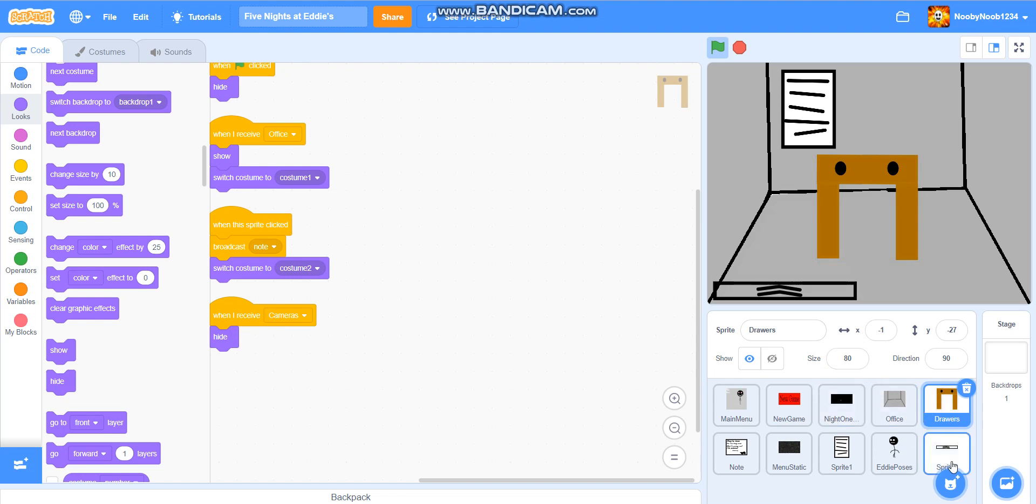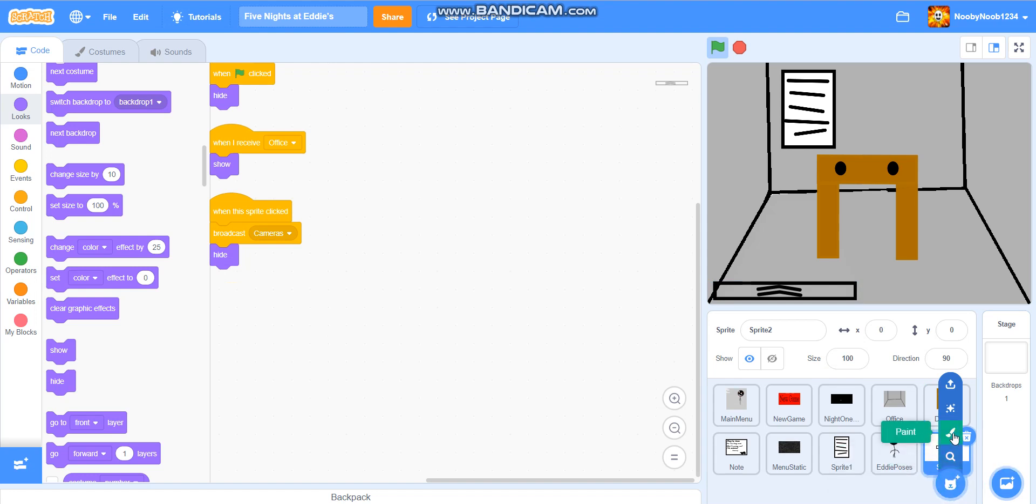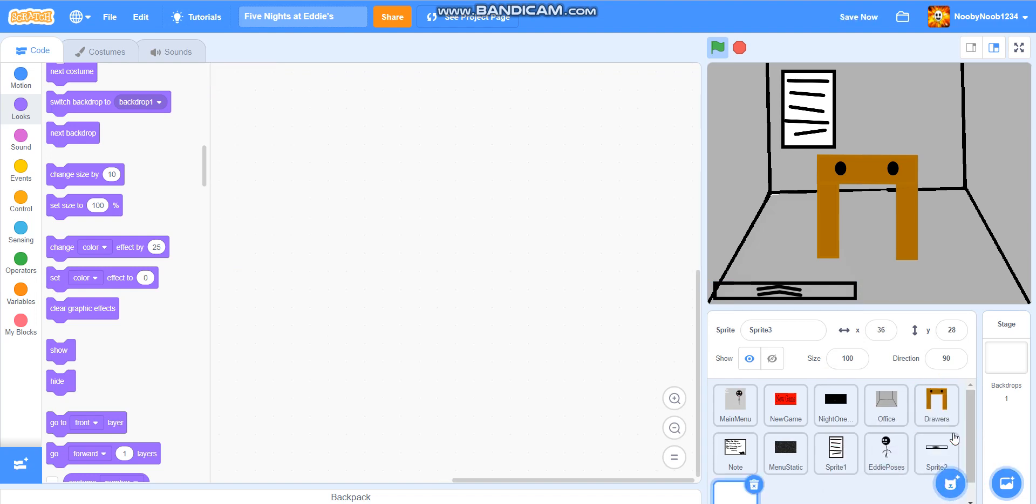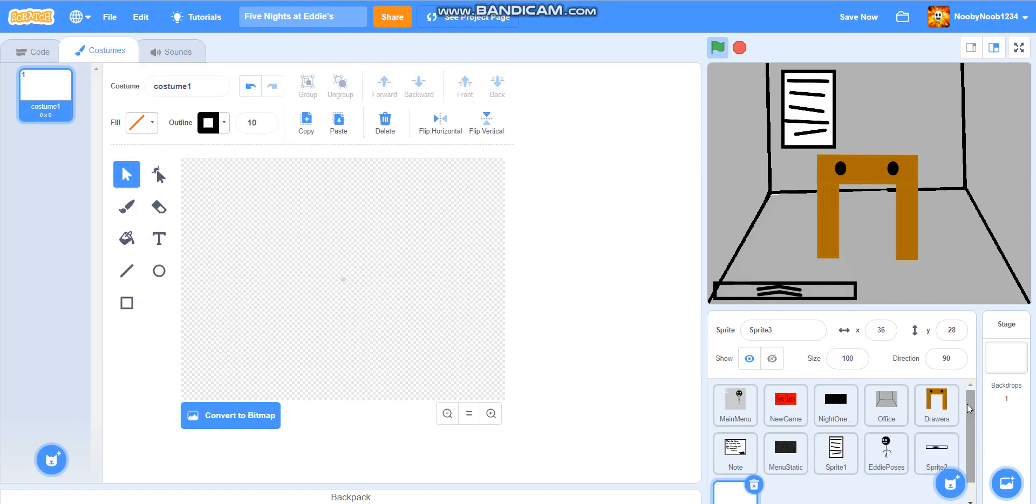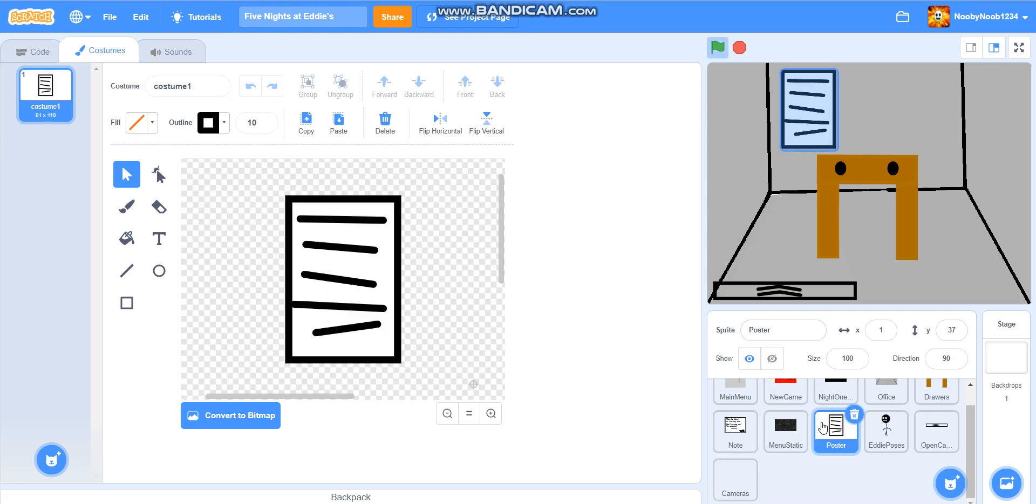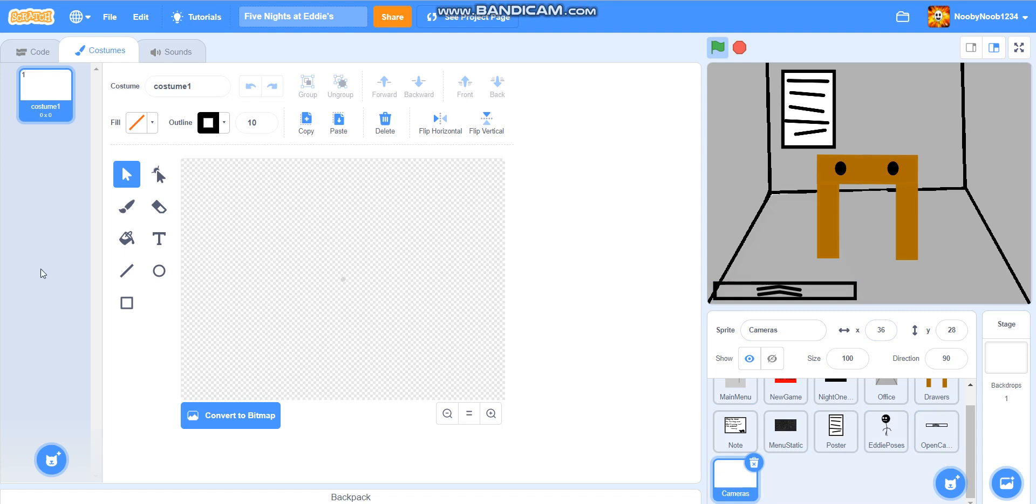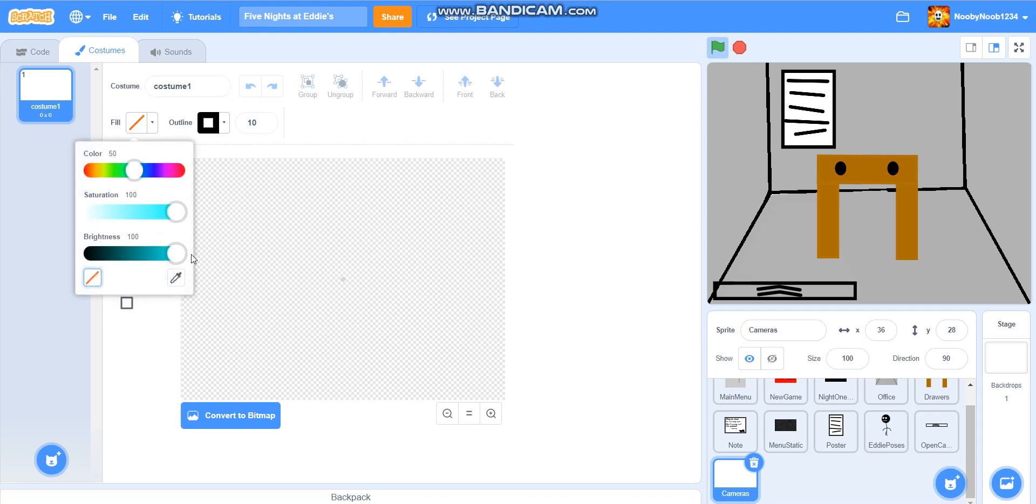So, next, we're going to create a new sprite called, let's see, boom, here we go. So, I had to name the post, the, this thing, to poster, this thing, to open camera, and the new one, two cameras, yay! So, what we're going to do first, we're going to do all of the main cast. So, we're going to do Eddie first, because he's the main character.